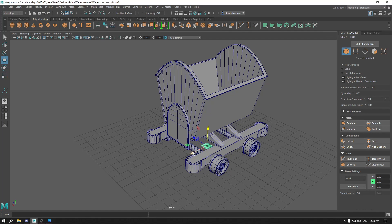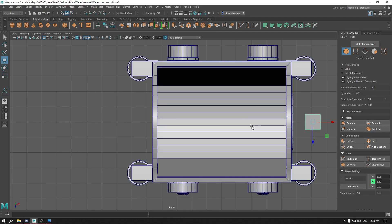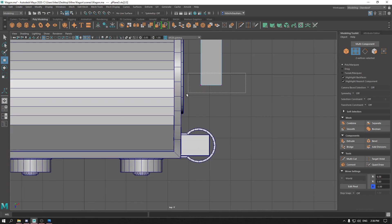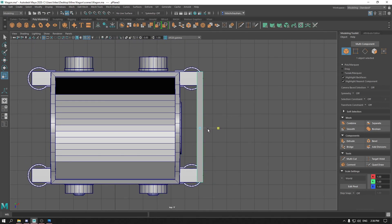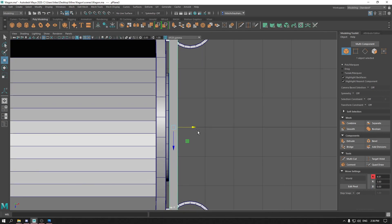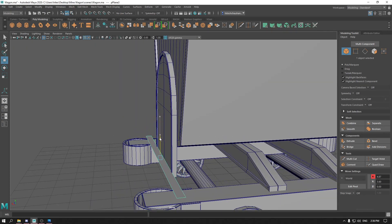Now take a plane, bring it out and press T. Keep the subdivisions one by one. For the top view, go to vertex mode and select these vertices. Bring them out to this box. Do the same for these vertices. Scale it just a bit and bring it down on these boxes.